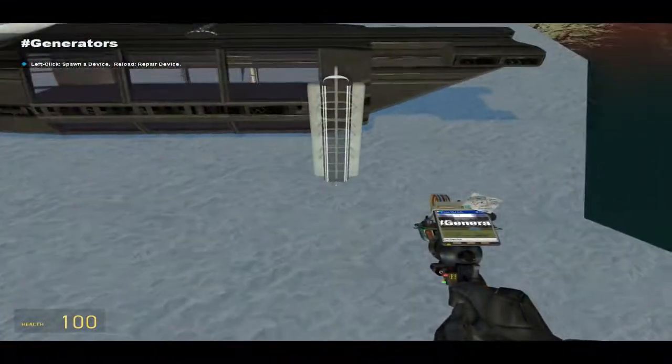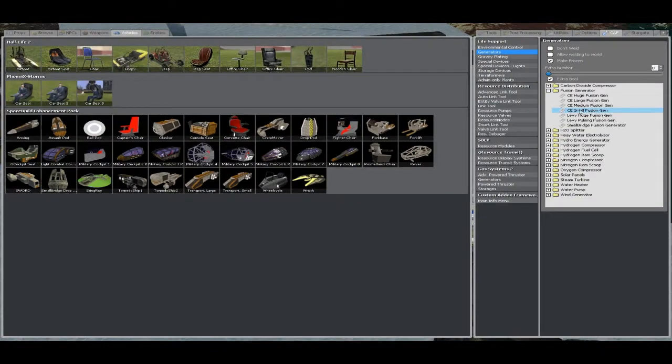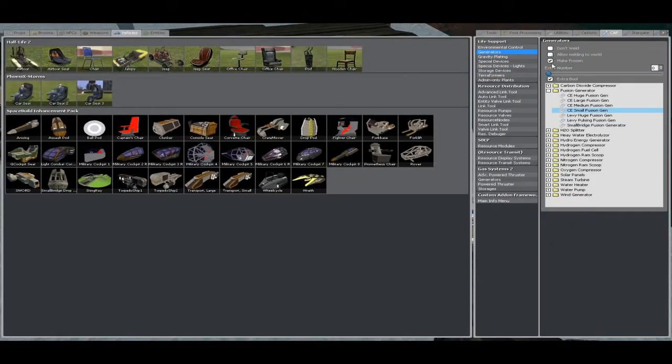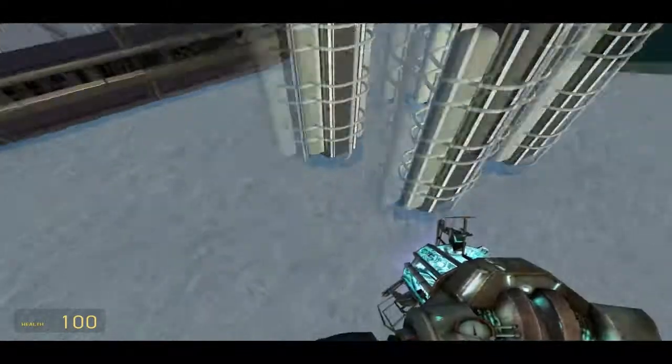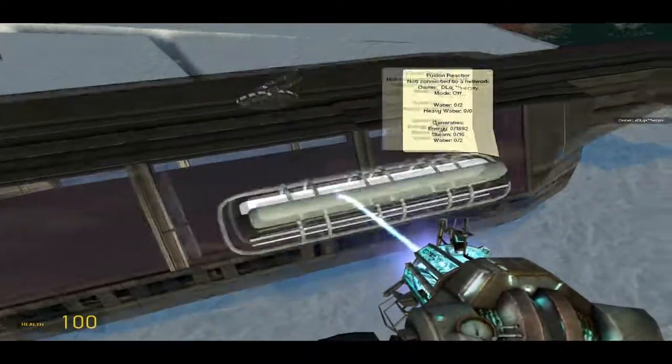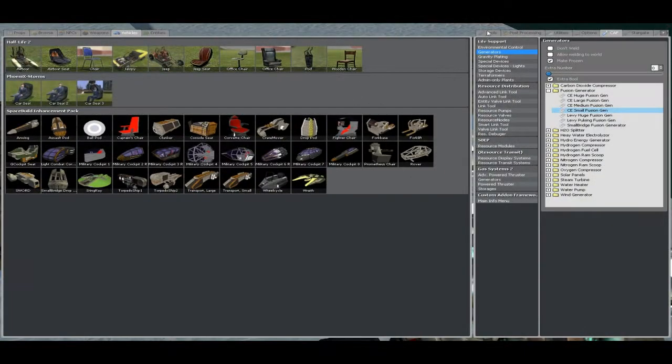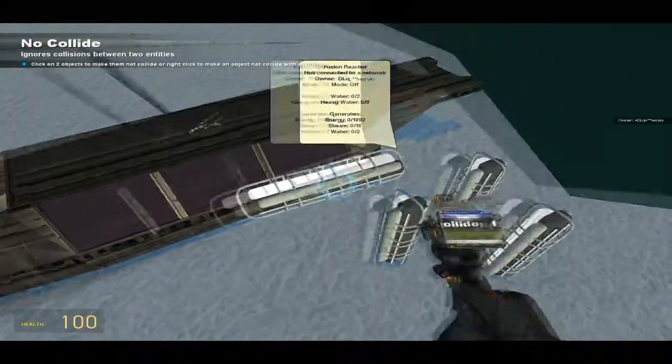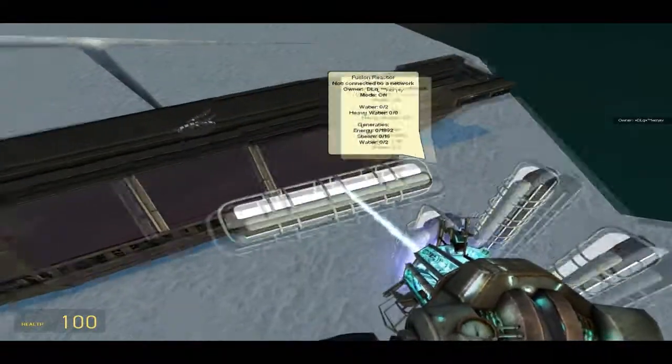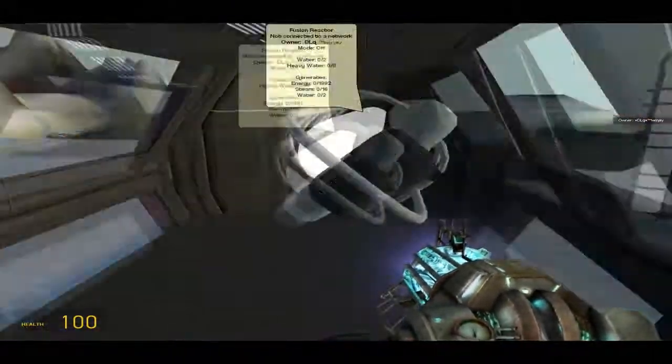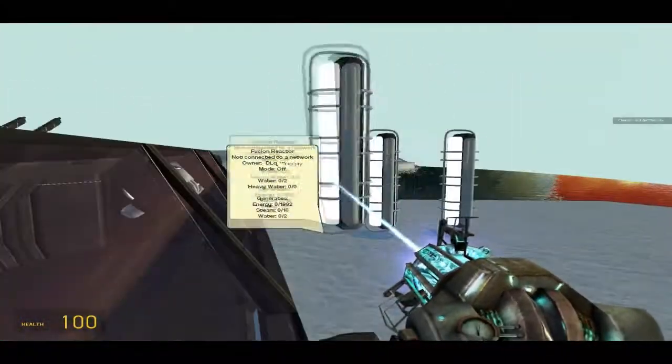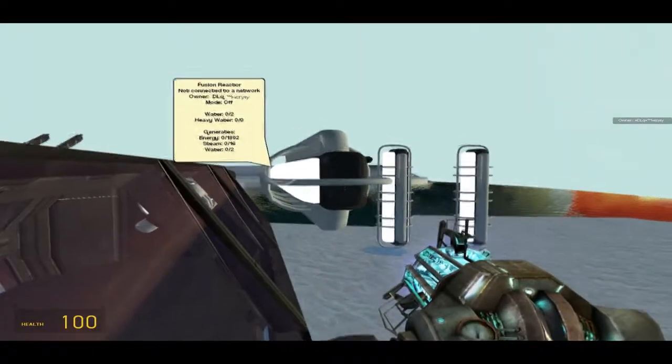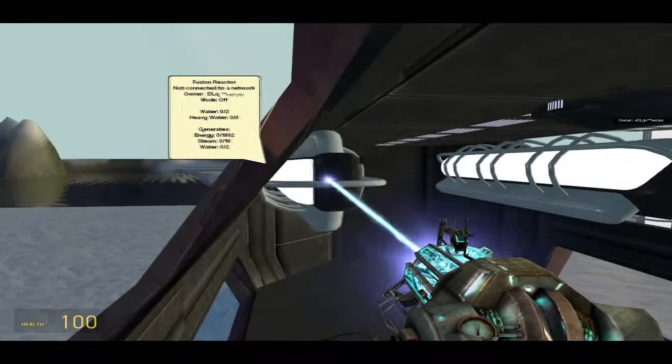First off, I'm going to use four small fusion generators. There we go. I make them frozen, don't weld the world, but let them weld, just not to the world. Make sure they're no-collided. All your life support needs to be no-collided, everything. Just put it in the corners, don't want them in the way of everything.